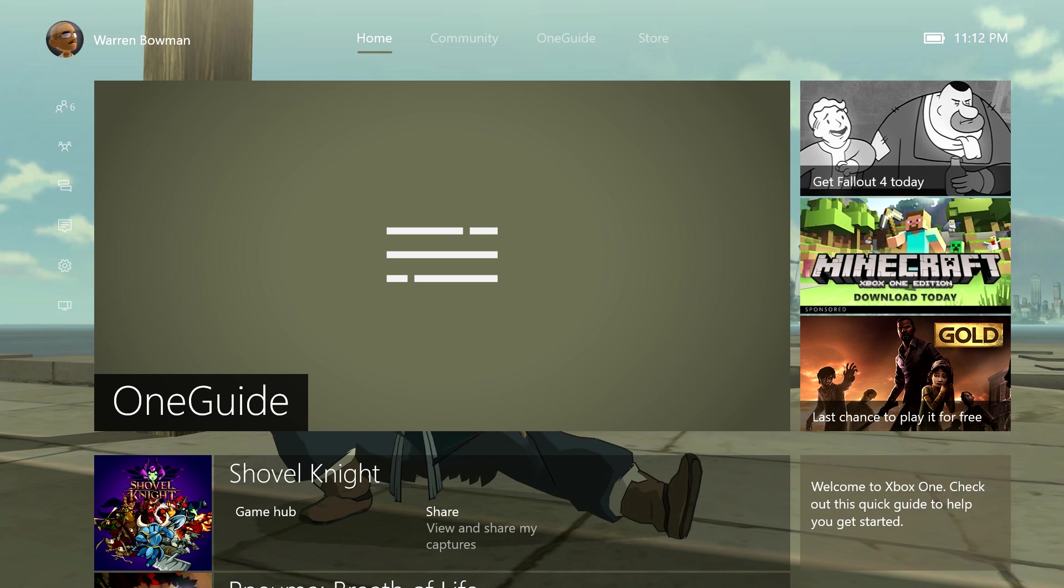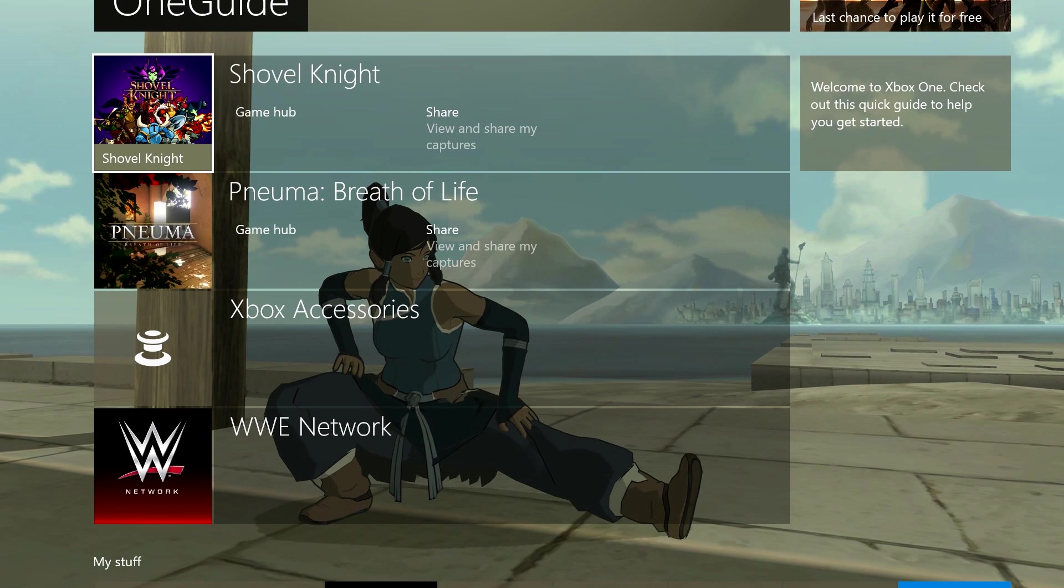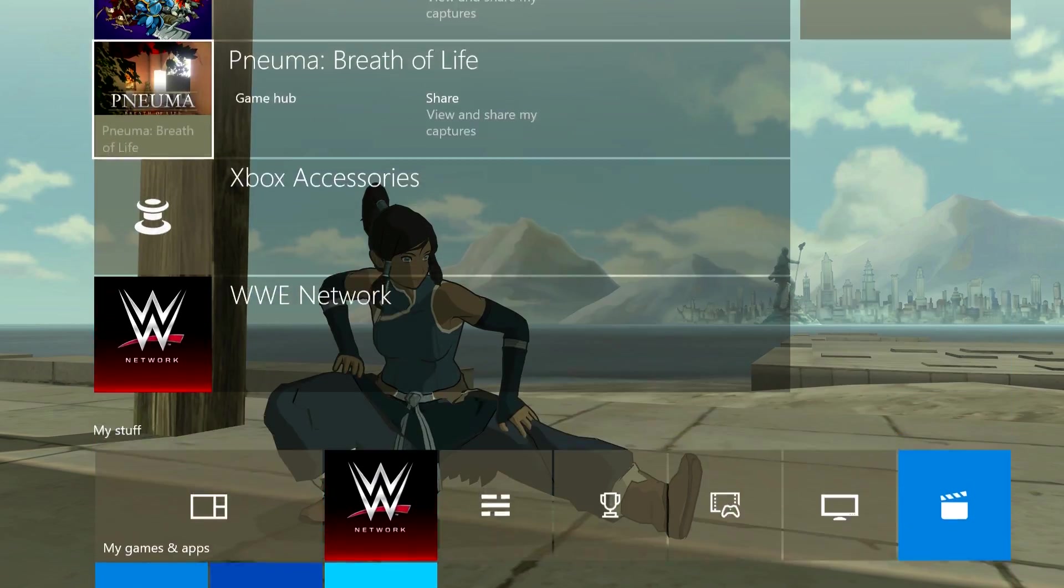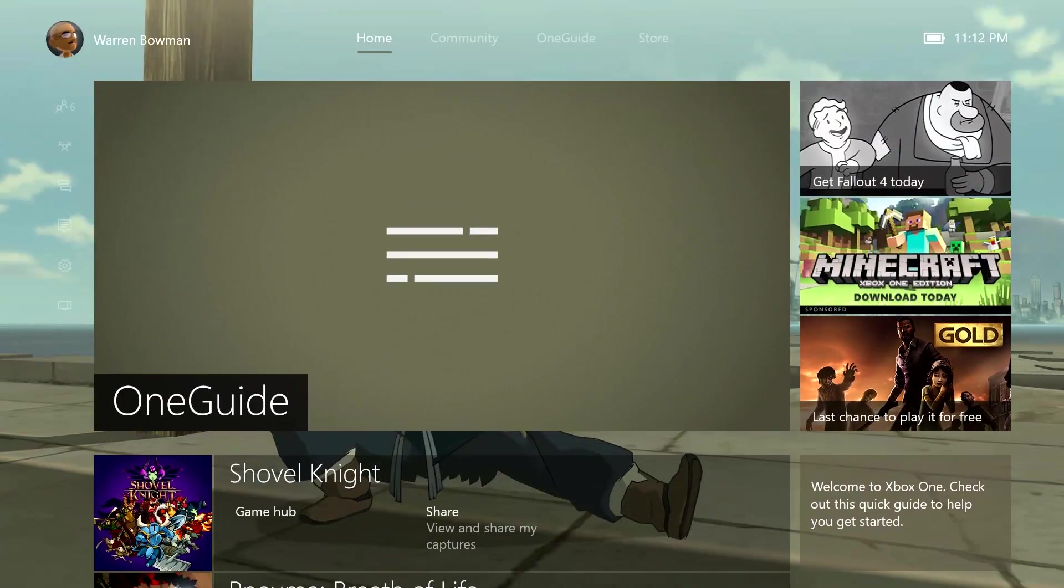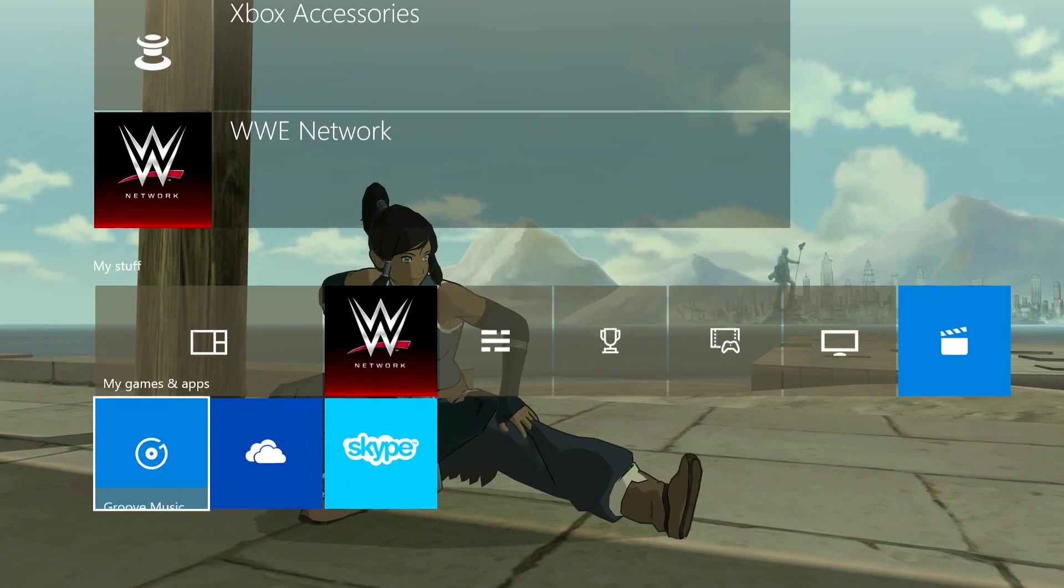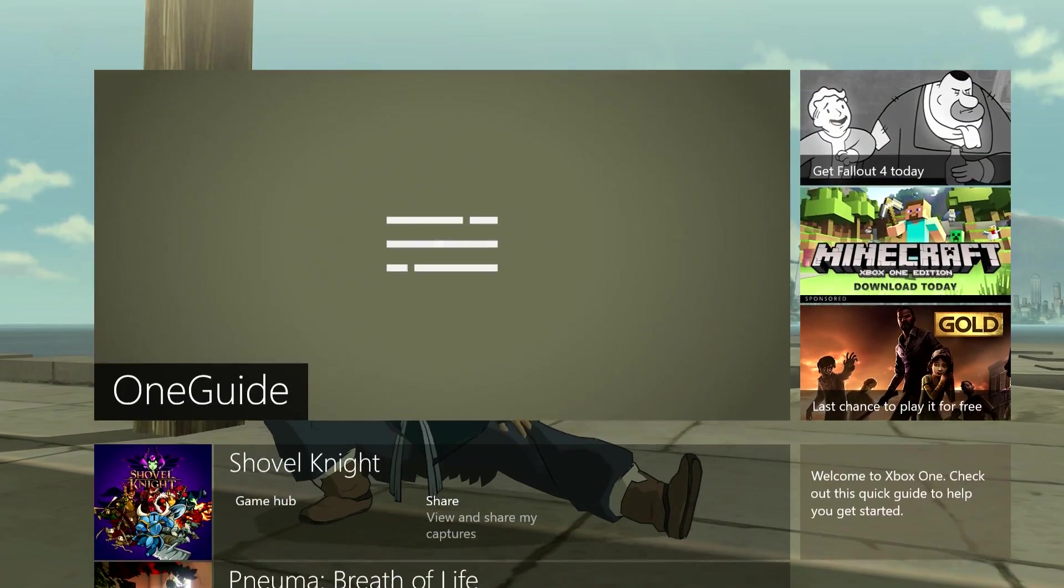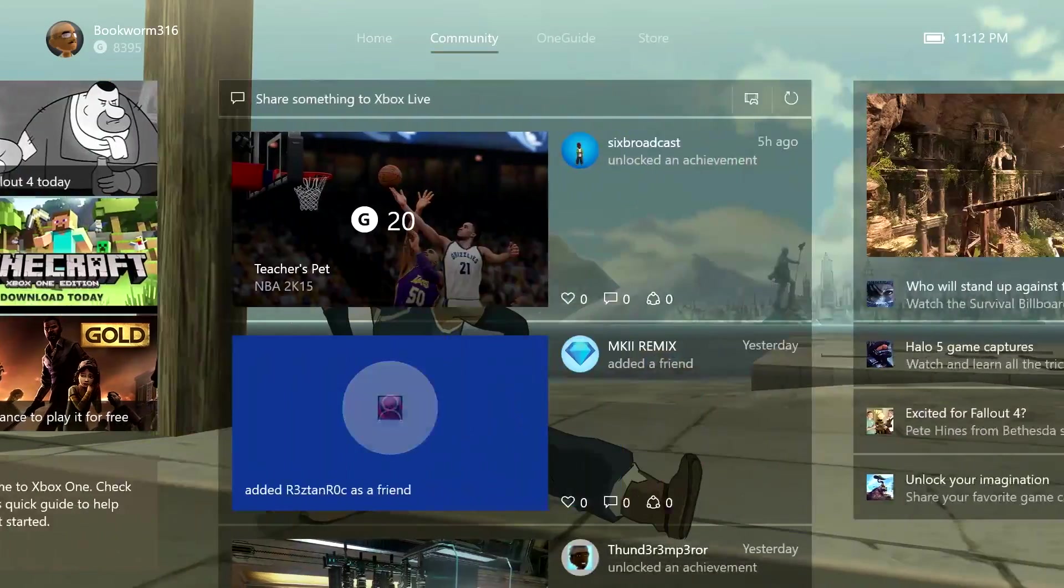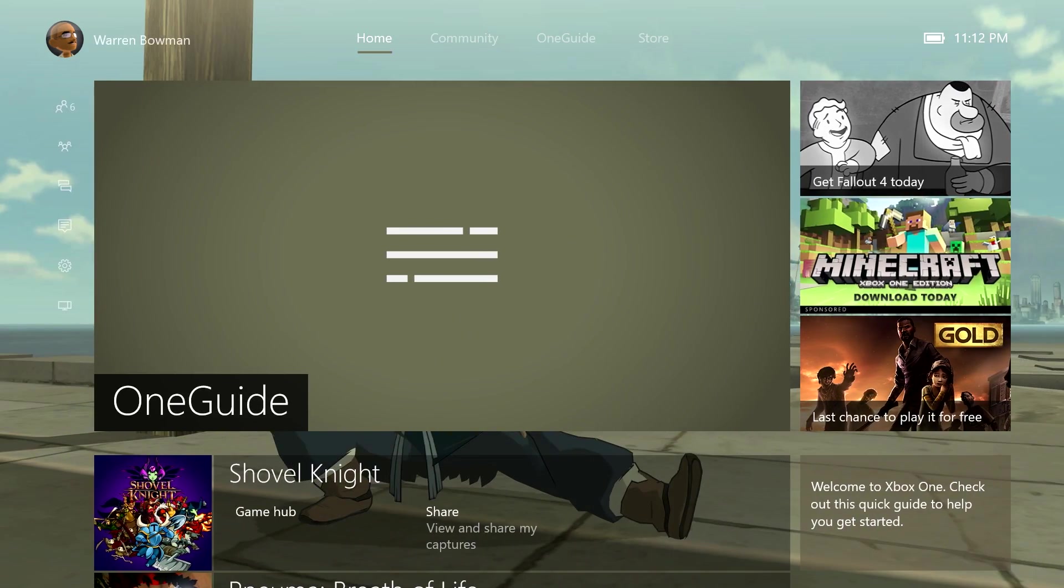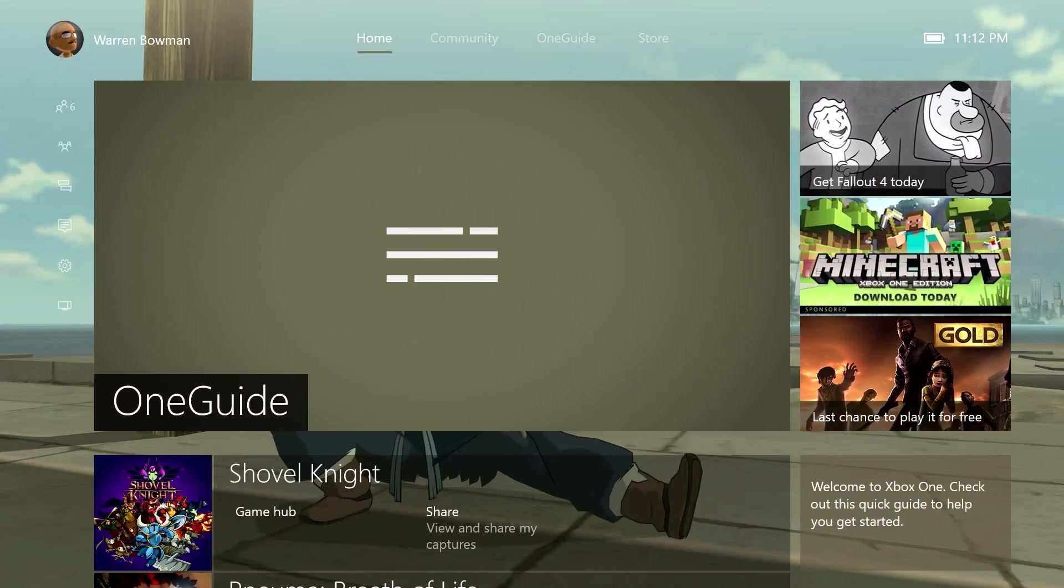And here we are with the new Xbox One experience. The update took roughly around 20 minutes or so to complete. We're here in the new interface and you can see it looks similar, but there are definitely some differences. It's more of an up and down sort of menu system, as you can see, other than previously before where it was sort of left and right mainly.